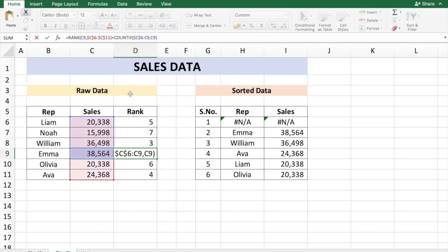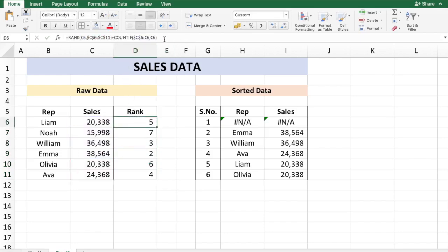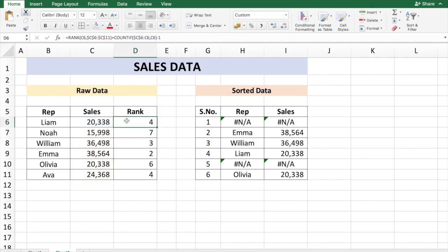So we need to always subtract 1, and then I'm just going to copy this formula over.